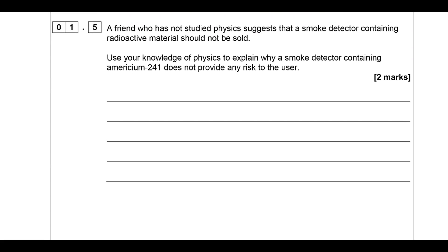A friend who has not studied physics suggests that a smoke detector containing radioactive material should not be sold. Use your knowledge of physics to explain why a smoke detector containing americium-241 does not pose any risk to the user. Alpha radiation is only dangerous if you inhale or ingest it. Smoke detectors are up on the ceiling, and at most times the closest you get is about a meter away. Alpha has a range of only a few centimeters, so that's not going to be a problem. Your smoke detector doesn't contain that much alpha radiation anyway.